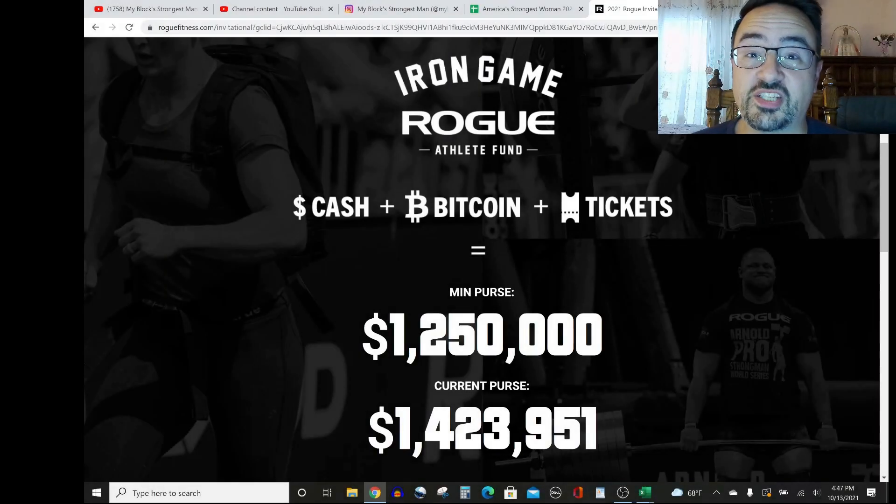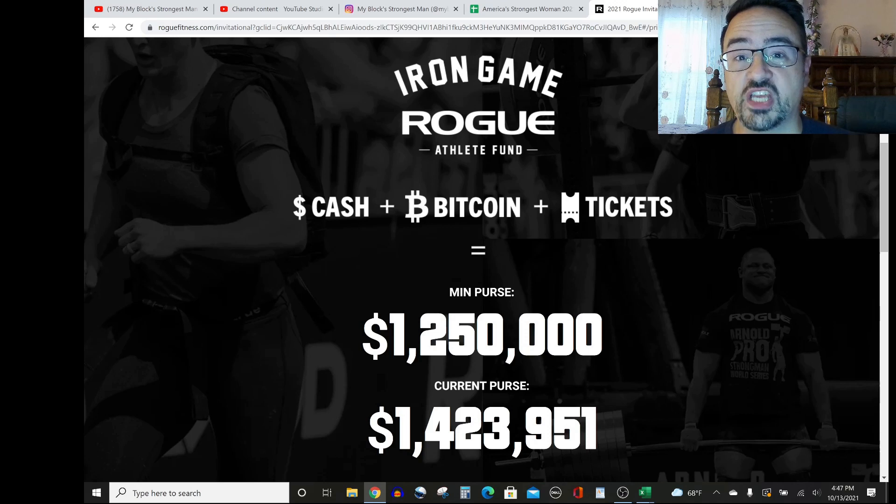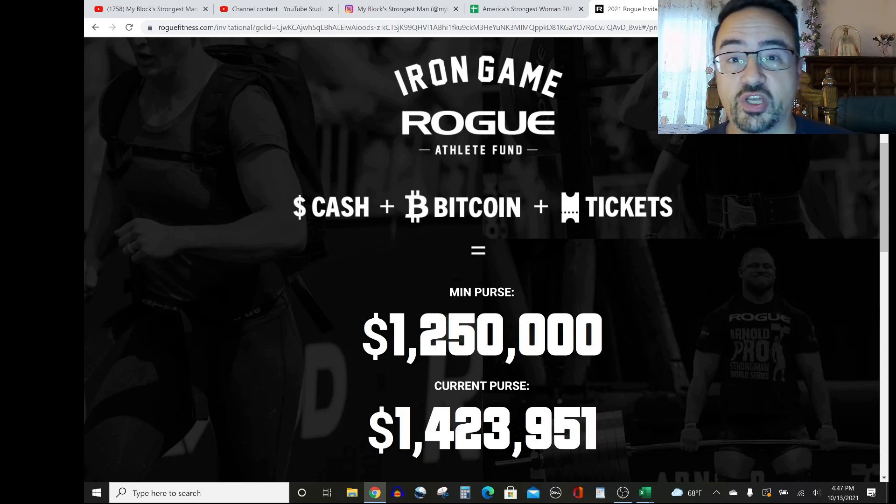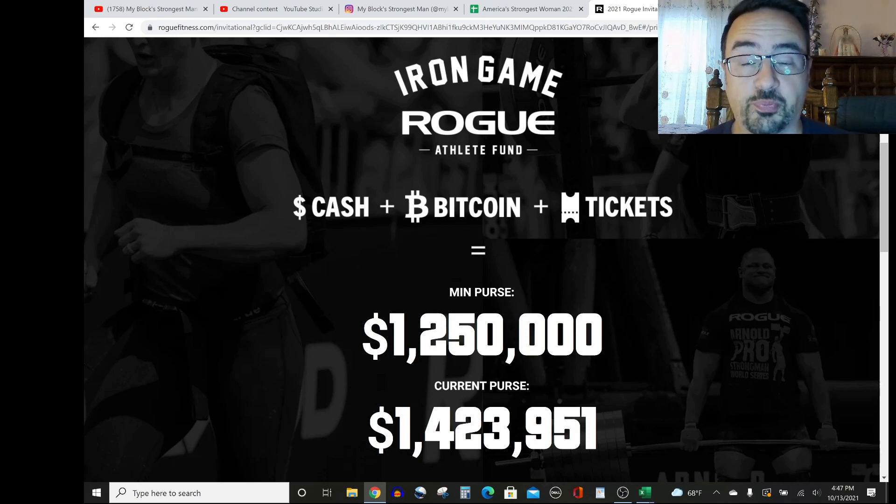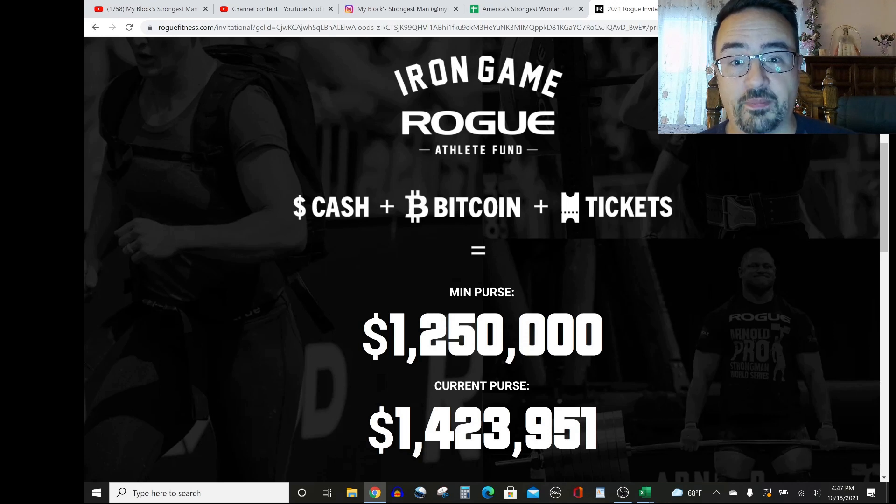Ciao, homie! So before we get into the deadlift predictions for the Rogue Invitational 2021, I wanted to give you a look at the prize purse because it stands out among all other strongman competitions.